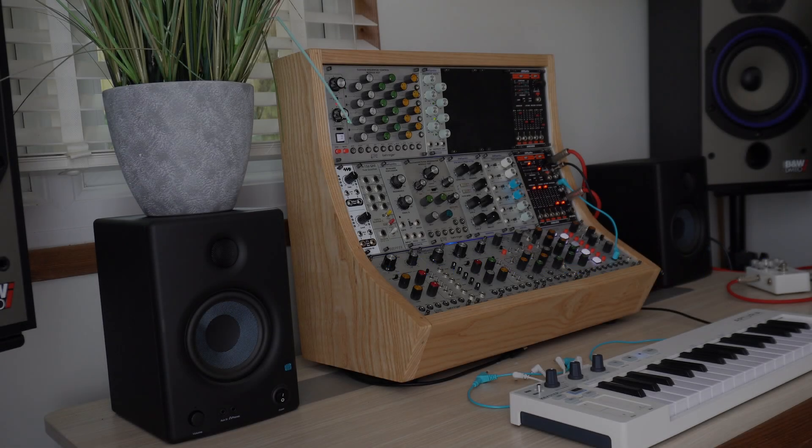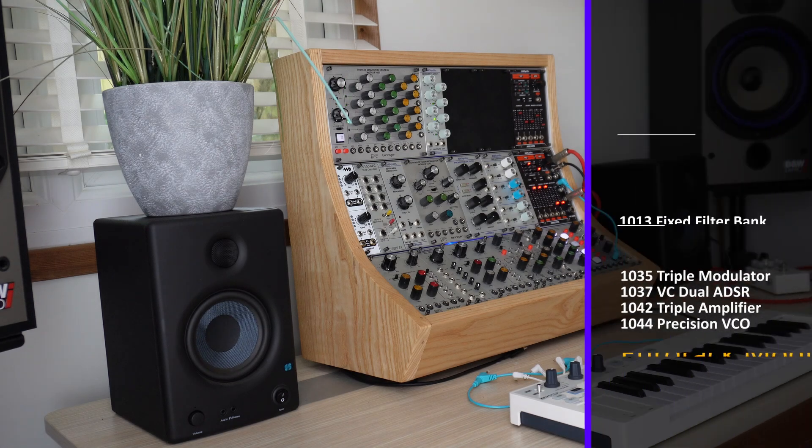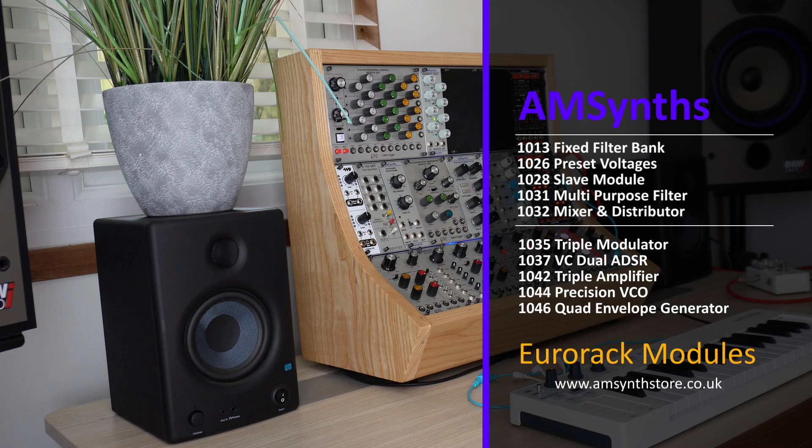Welcome to the AMSynth Studio. Today we're announcing 10 ARP 2500 modules for Eurorack. The designs are inspired by the lost ARP modules of 1970 and the engineering genius of Dennis Collin.